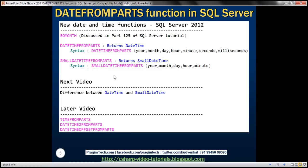There are also a few other new date and time functions introduced in SQL Server 2012, and they are TIMEFROMPARTS function, DATETIME2FROMPARTS, DATETIMEOFFSETFROMPARTS. We'll discuss these three functions in a later video session.